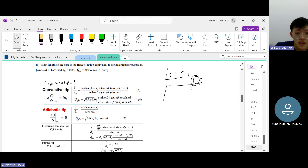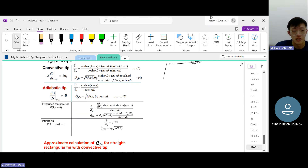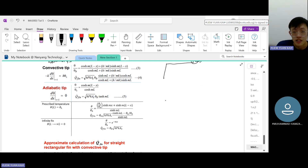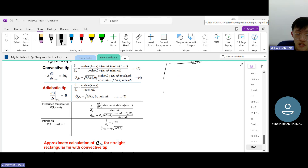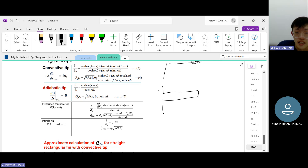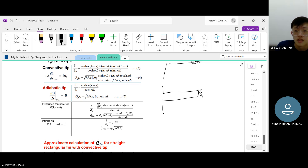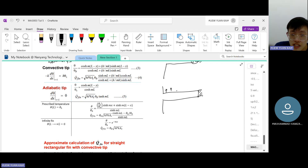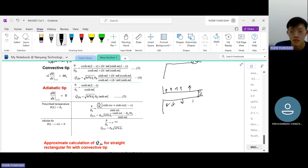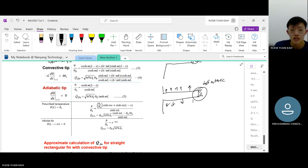The adiabatic tip scenario considers when the tip is insulated — meaning heat transfer cannot occur through the tip. Heat will still escape through convection along all exposed parts of the fin, but the tip itself is adiabatic, meaning no heat transfer at that end.